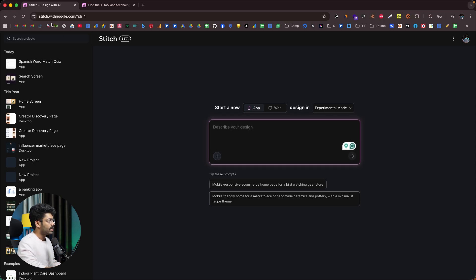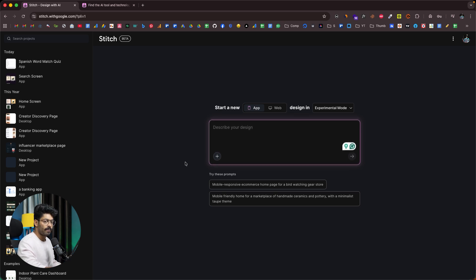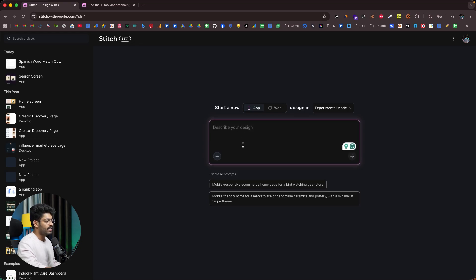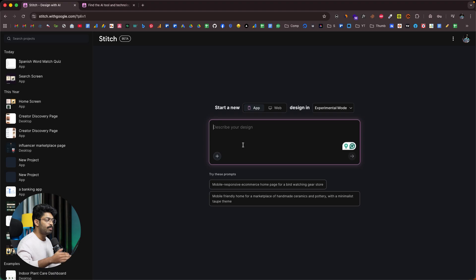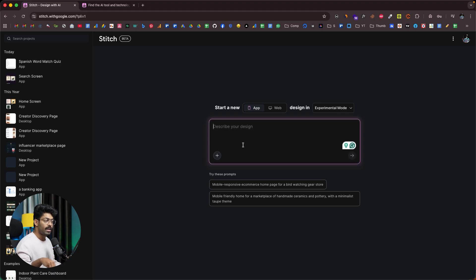The idea here is simple. You can head straight to stitch.withgoogle.com, sign in with your Google account, and once you're logged in, this is the kind of interface you will see. To create a web app or mobile app UI, all you have to do is describe your design idea, hit enter, and the AI within Stitch will create the design for you. Once the design is created, you can export it to Figma, HTML, or with the newest update, even export it to Jules.